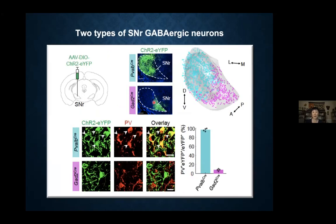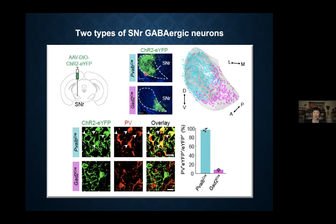Now, what about the neural circuit? In the SNR, there are two types of GABAergic neurons in the mouse. If we inject a Cre-inducible virus into parvalbumin-Cre mice, we mostly label the PV-positive neurons in the lateral SNR. But if we inject it into a GAT2-Cre mouse, it mostly labels the medial SNR — neurons that are PV-negative. Exactly two years ago when I was in Israel, Hagai got me thinking about the medial versus lateral SNR distinction, and we found we could target the medial SNR using the GAT2-Cre mice.